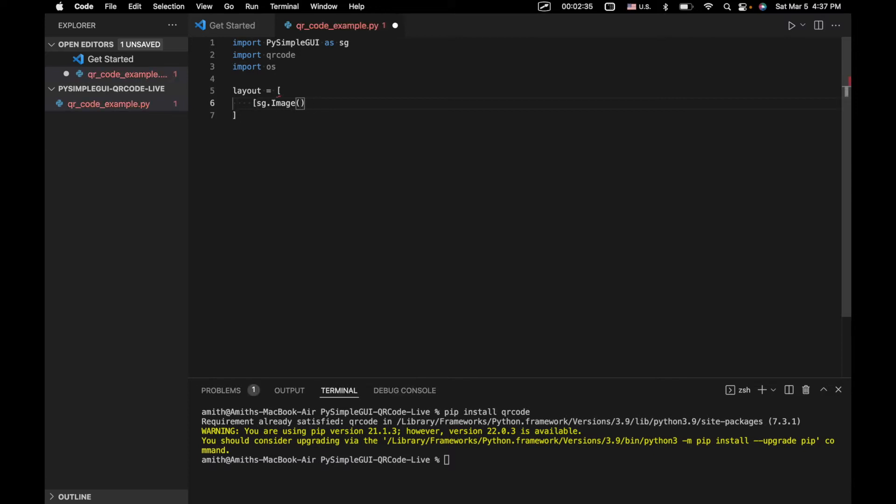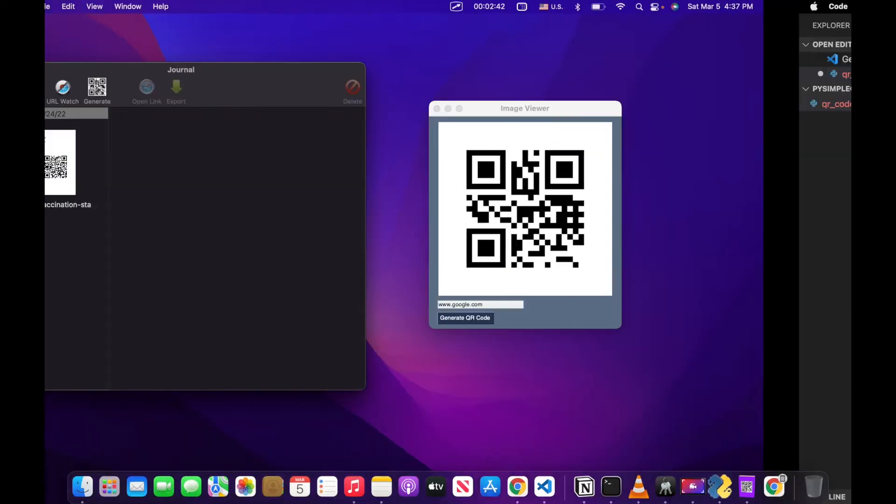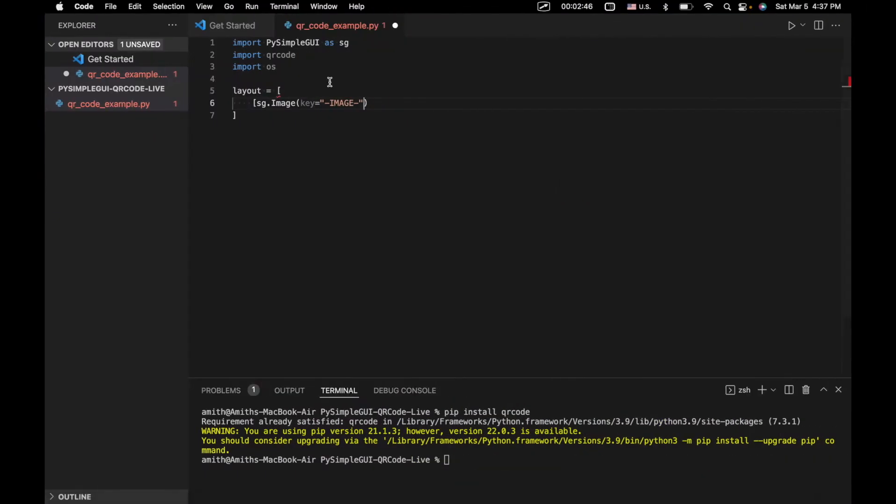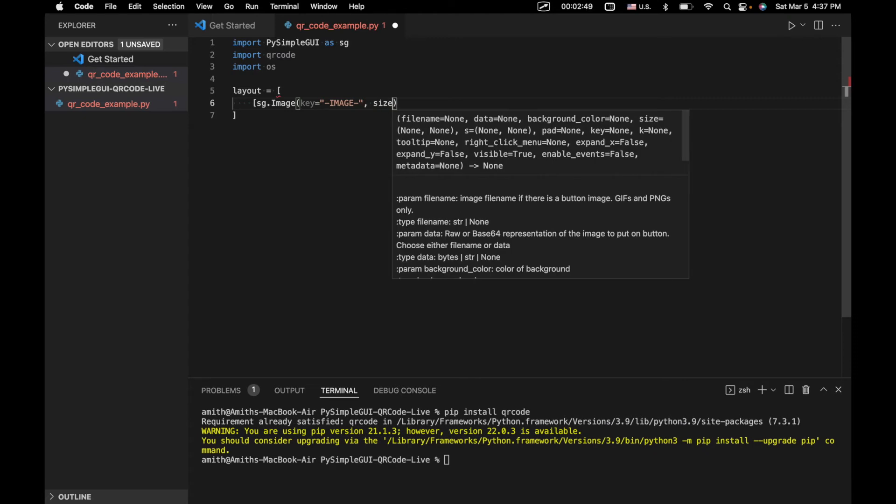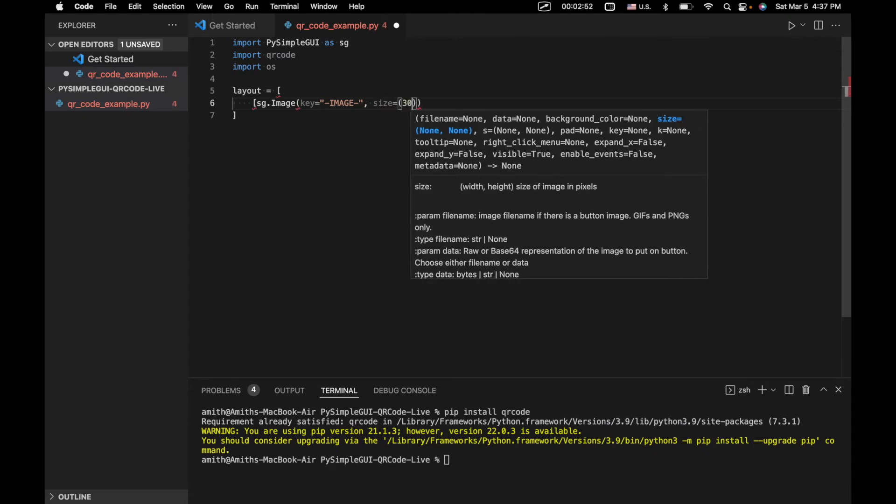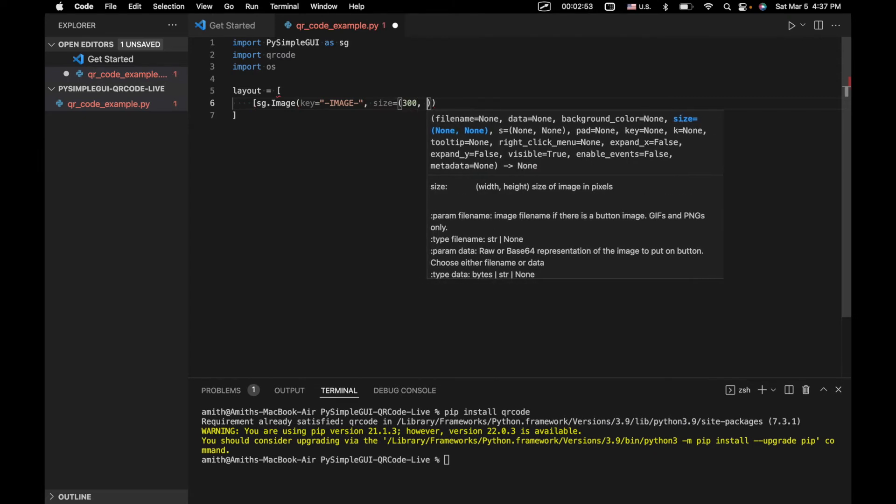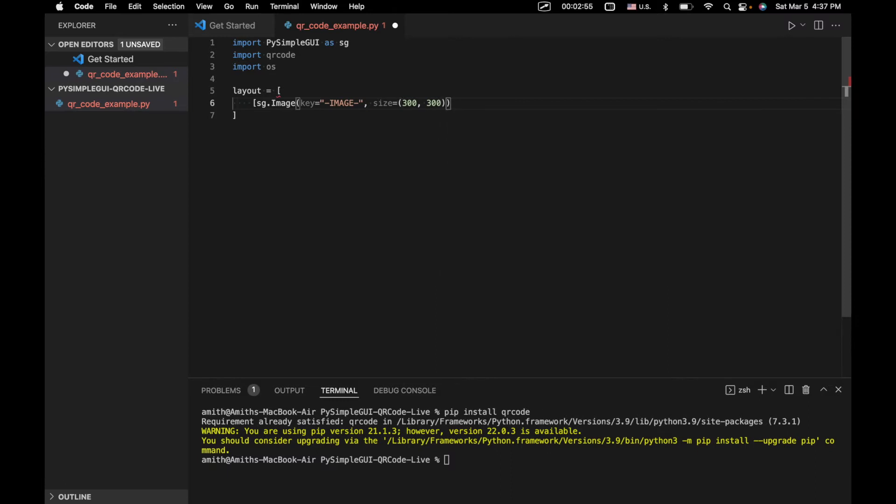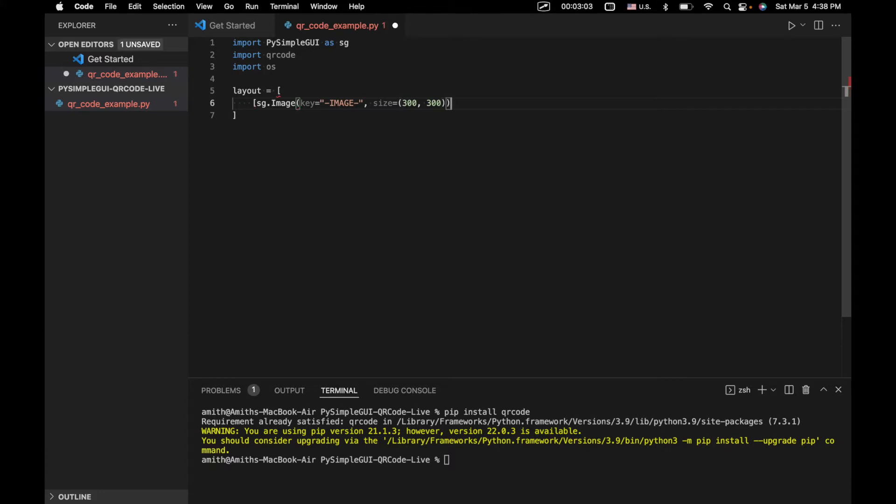We've got an image element, key is going to be equal to image. We're going to use this to update this field right here, which was empty before. And we're going to say the size is going to be equal to 300 by 300 pixels. And we're going to need some parentheses right there, and then close that row up.